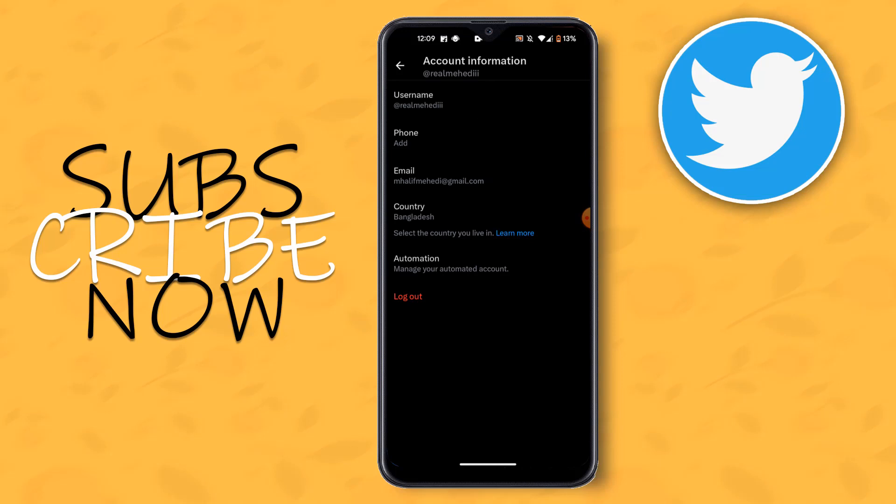Friends, that was the video. If this video is helpful to you, please like, comment, share, and subscribe to my YouTube channel. And press the bell icon for getting new videos notification. I will come with another new exciting video. Till then take care. Bye bye my dear friends.